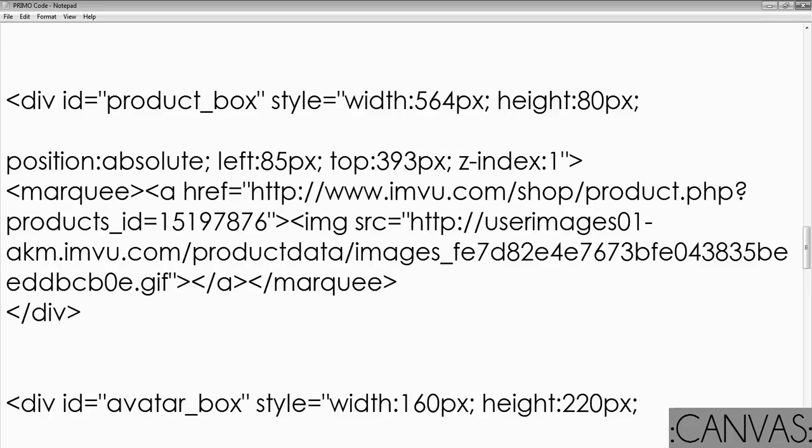Hey guys, this is Anna Dia with Canvas Homepage Building and Design and this is the instructional video for how to add clickable product icons to your product box or your scrolling marquee.